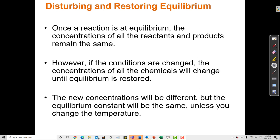In this video, I'm going to cover Le Chatelier's Principle. A system that's at equilibrium tends to stay at equilibrium, and if it's disturbed and that equilibrium is unbalanced, then the equilibrium will shift in a way to offset that disruption.